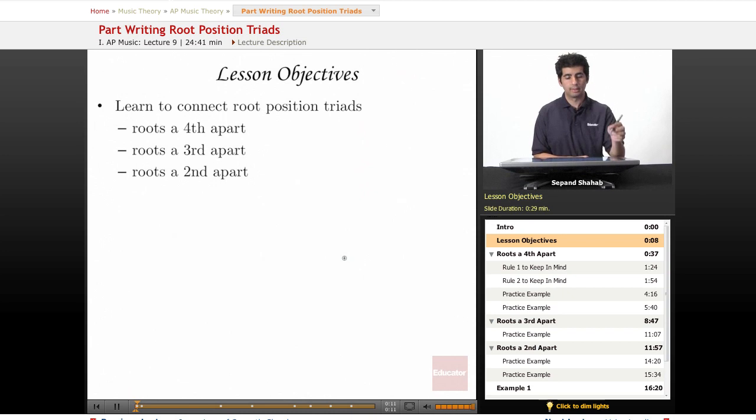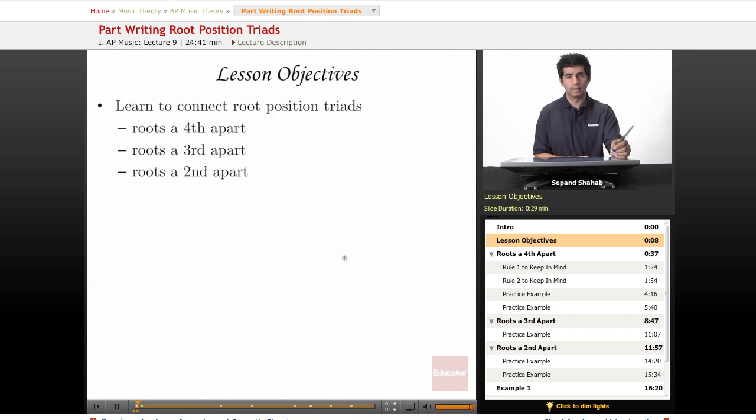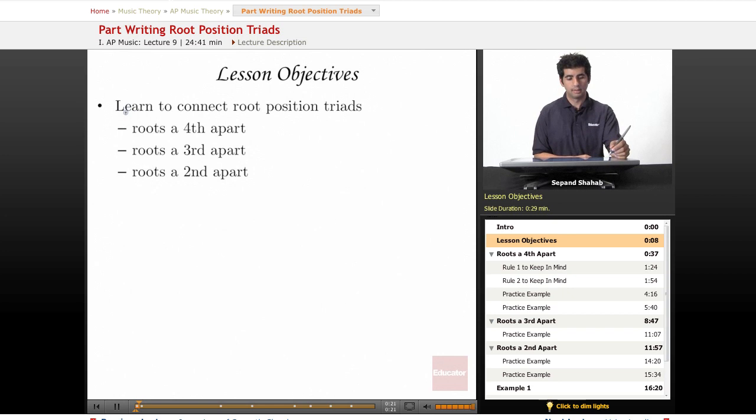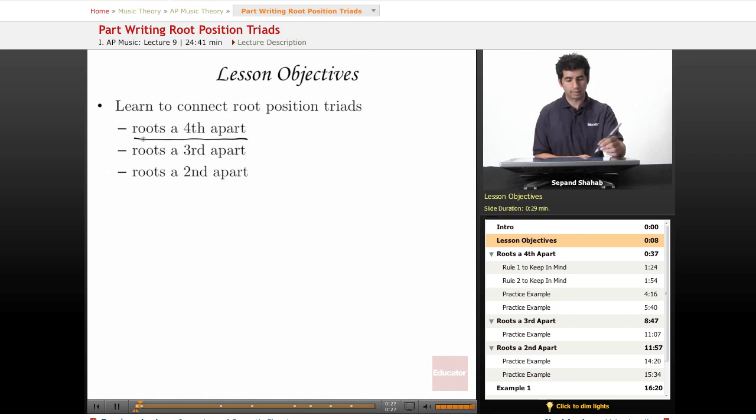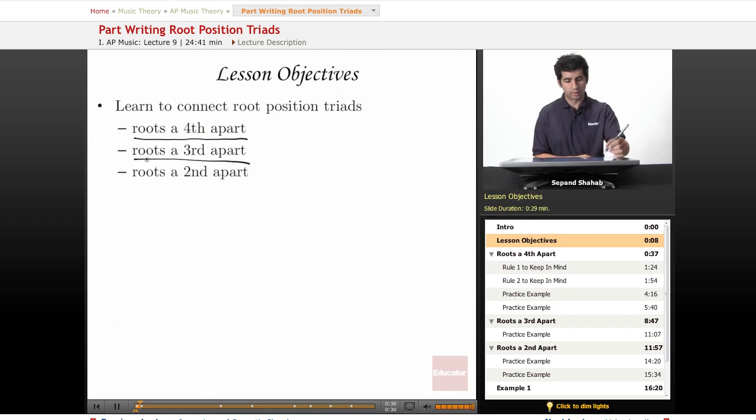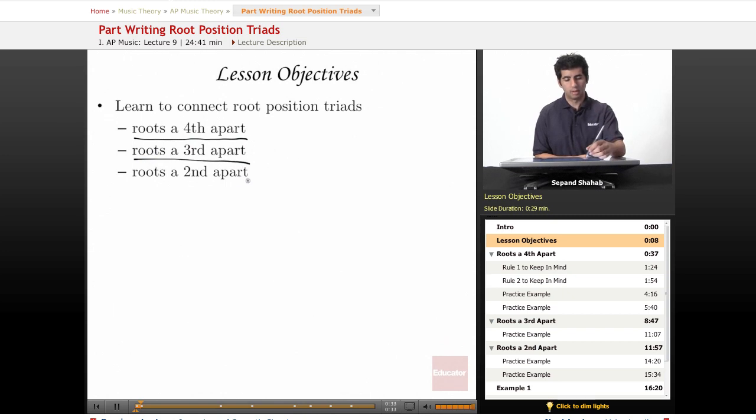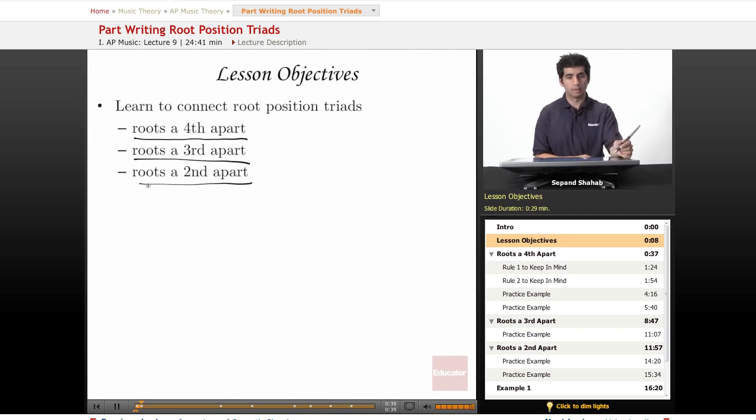We previously looked at voice leading guidelines and rules and today we're going to look at voice leading in the context of root position chords and how to connect them together. First we're going to look at when the roots of the chords are a fourth apart, then chords whose roots are a third apart, and last we're going to practice connecting roots that are a second apart.